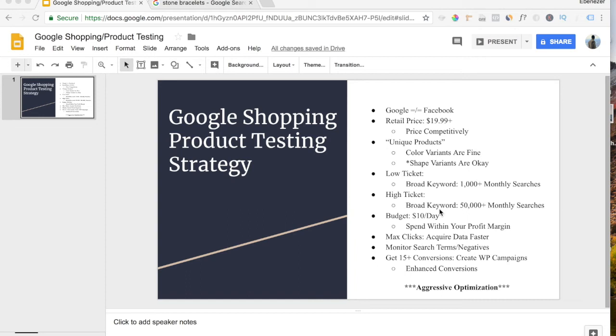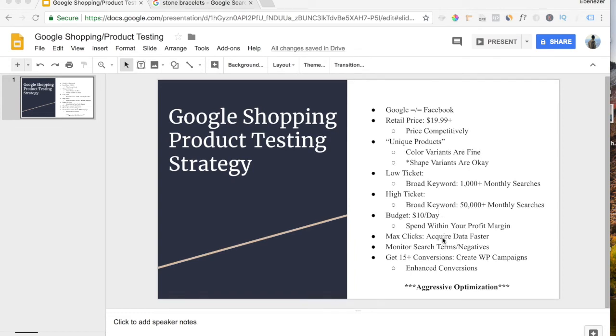And I'll also have a video following this that shows you guys how to find the search volume of any product in any keyword and to find related keywords to it as well. Now, with Google, you can start testing at $5 a day, but that's an enormous waste of time to me. Every campaign I create starts at $10 a day, and so should your campaigns.